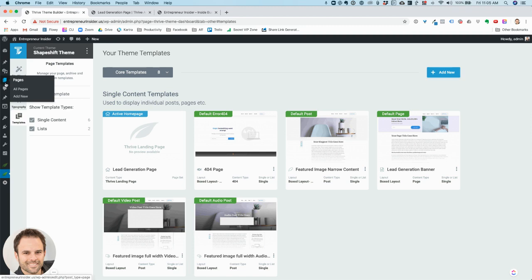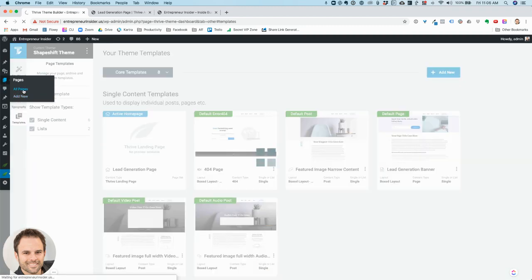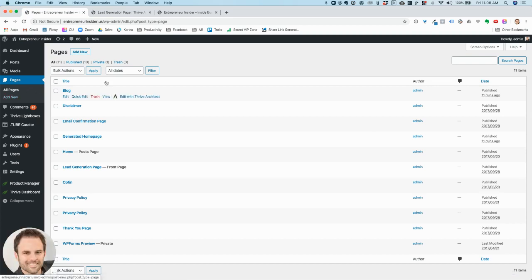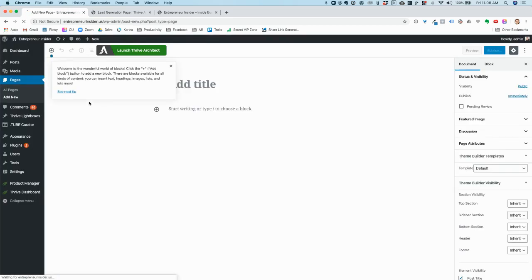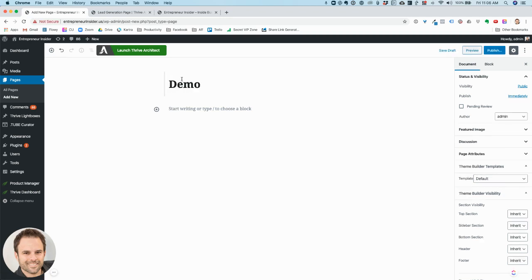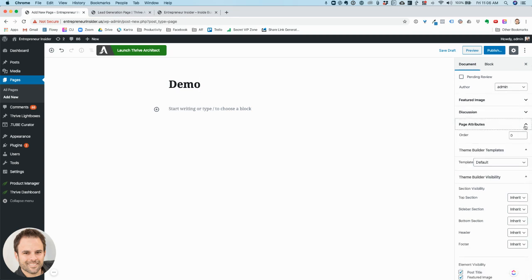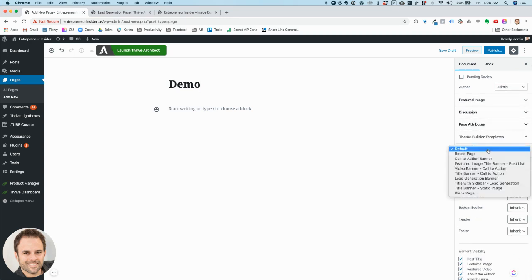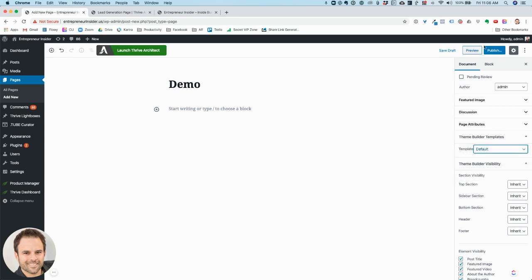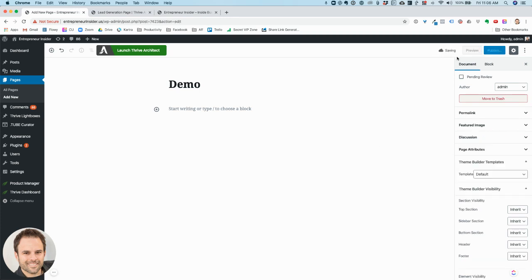On Templates you have all these various page templates — these are the core templates and I can add new ones if I wish. If I go into Pages and want to create a new one, I'll just call this 'demo.' Over here I can give it a featured image — I'm not going to do that. Under Page Attributes I can see the templates I had the option to choose before. I'll click Save Draft.